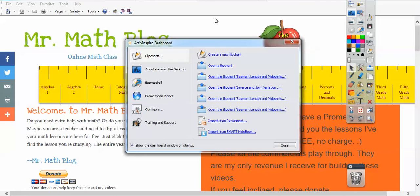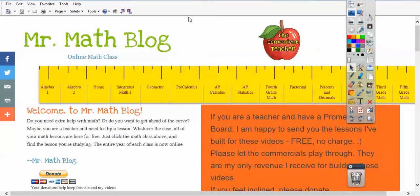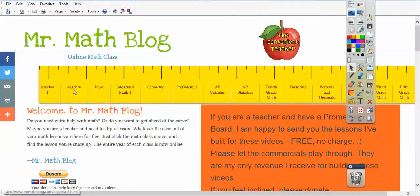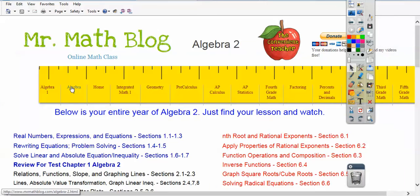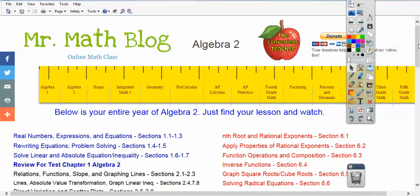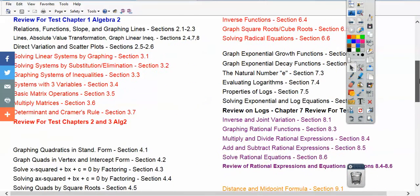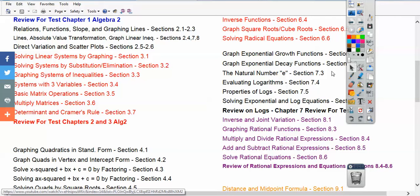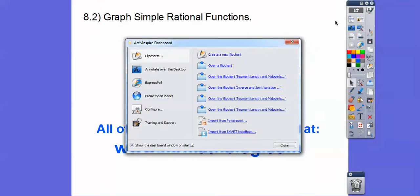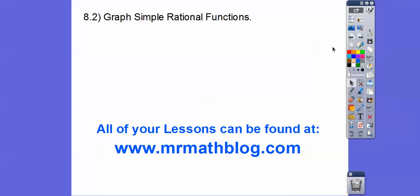Here is MrMathBlog.com right here. So if you go there, across the top you'll see all the classes that I teach. This is Algebra 2. So when you go down to Algebra 2 and scroll down, this is lesson 8.2, so it's going to go right in between 8.1 and 8.3. I'm adding this for a student who is absent — she needed this and I didn't realize I didn't have it until later.